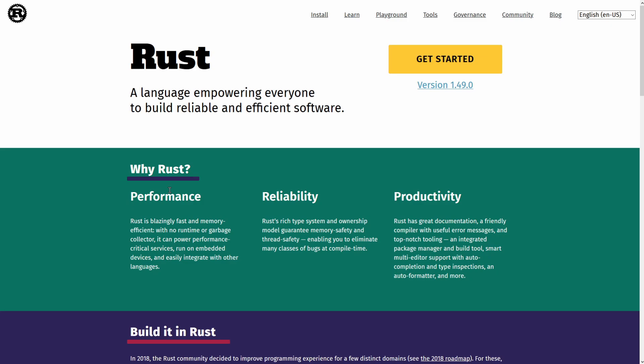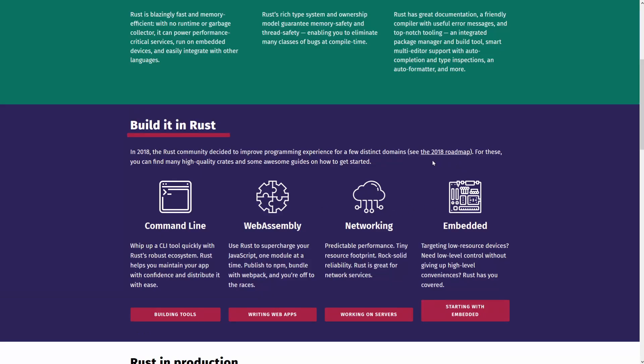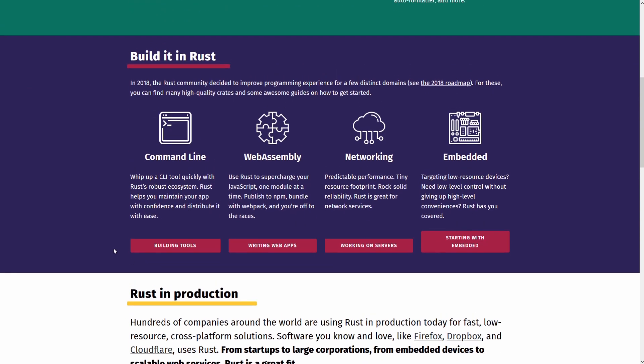So why Rust? It says right here on the main website, it's great with performance, reliability, and productivity. And if we look down at the various different types of things you can build in Rust, it has options for such things as embedded apps, networking, web assembly, and even command line.